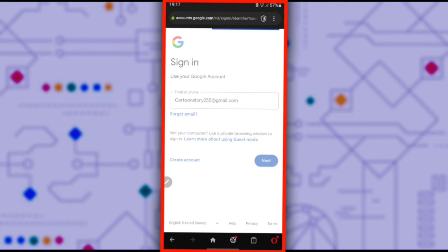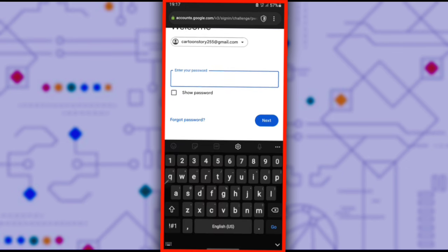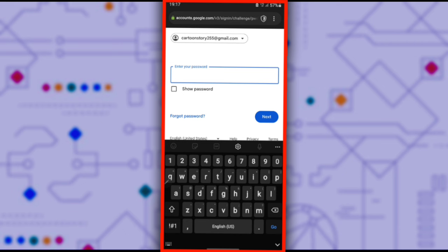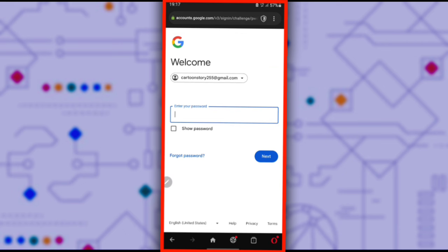After entering the specific email, click next. You'll be directed to a page where you need to enter your email password. Since we don't have it and have forgotten it, click on forget password.